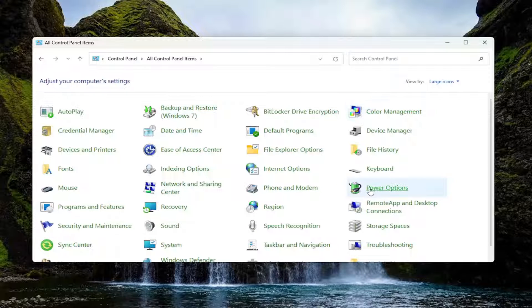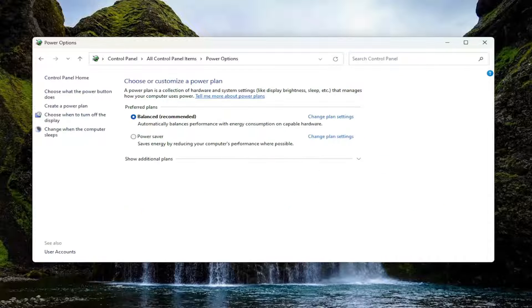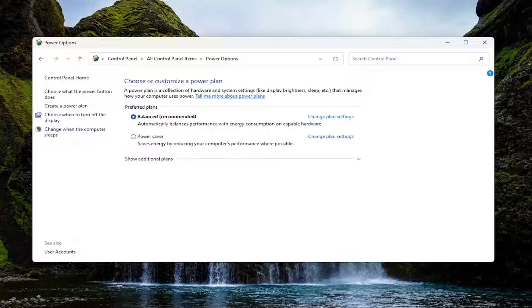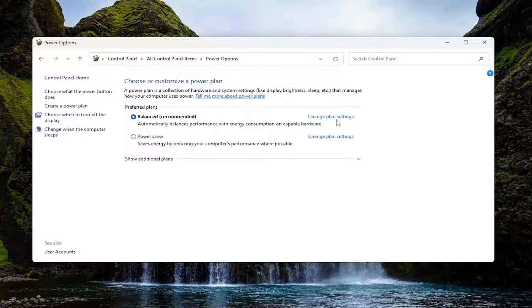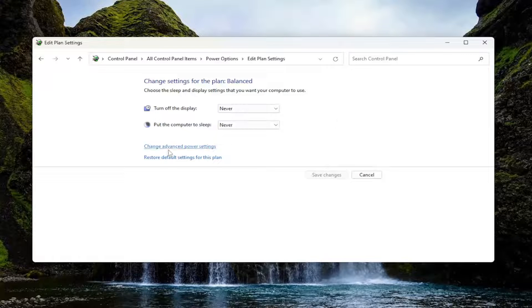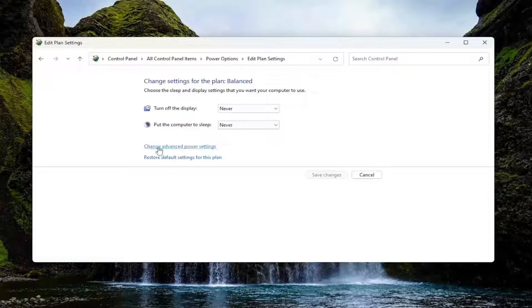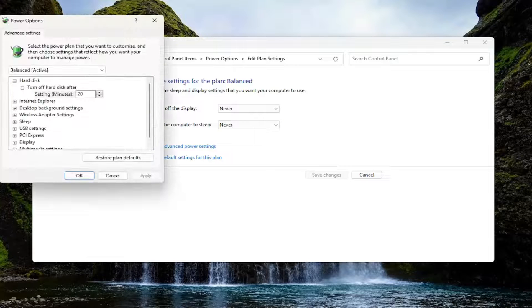Go down to power options. Then select the change plan settings button that corresponds to the plan that's currently being selected or active. Then select change advanced power settings.